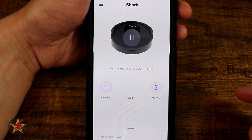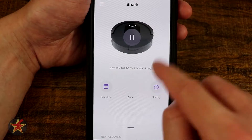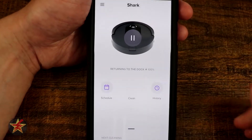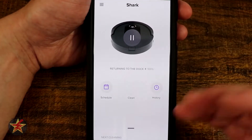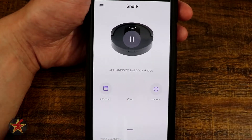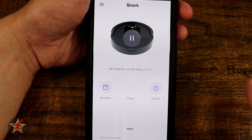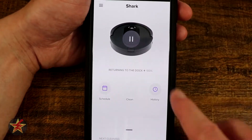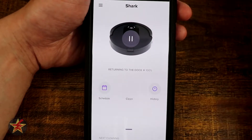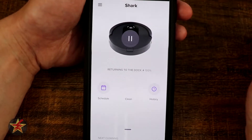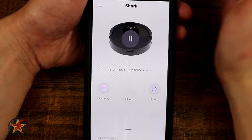Here you can see it is returning to dock even though the battery shows 100%, only because I haven't cleared the cache and I didn't prepare the room for cleaning by the robot vacuum.